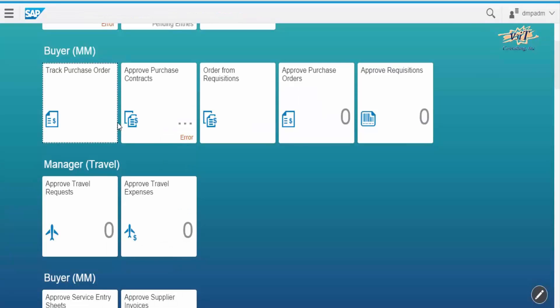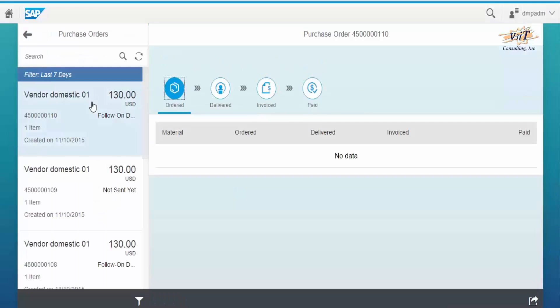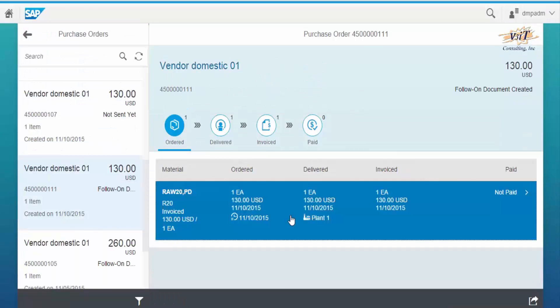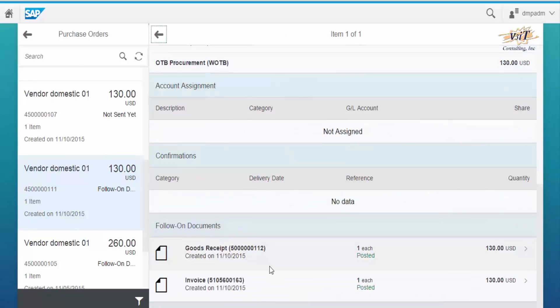Now come back to the Fury launchpad and click on Track Purchase Orders. Here you can see that the purchase order is in the Invoice state.